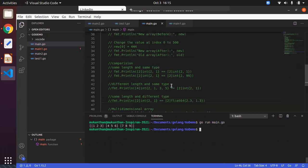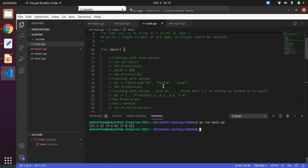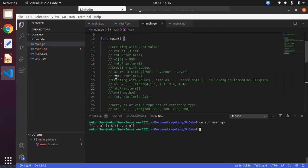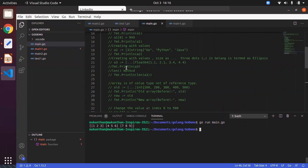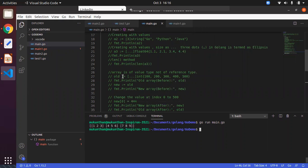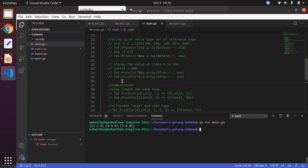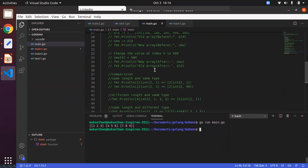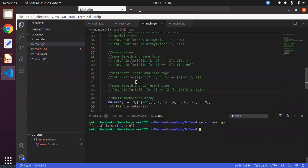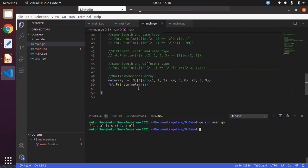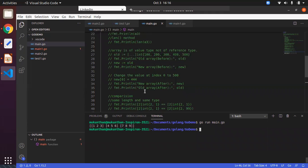So in this way we have understood arrays in Go language — very similar to other languages like C. The main points we covered: how to create an array with empty zero values, how to create directly with values using curly braces, and the ellipse operator which is the three-dot operator. We also saw that arrays are value types — assignment copies the value, not the reference. We saw that indexes start at 0. For comparison, arrays must have the same length and same type; otherwise you get a mismatched types error. And finally, we saw how to create multi-dimensional arrays. Thanks for watching, and have a great day!